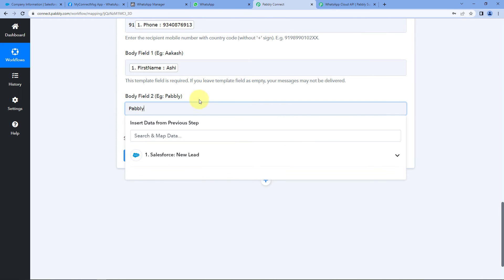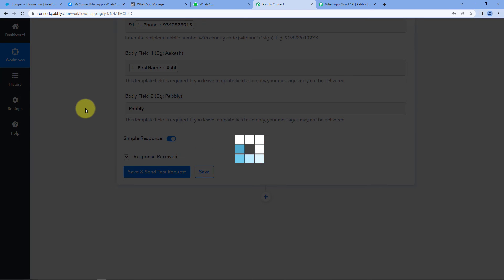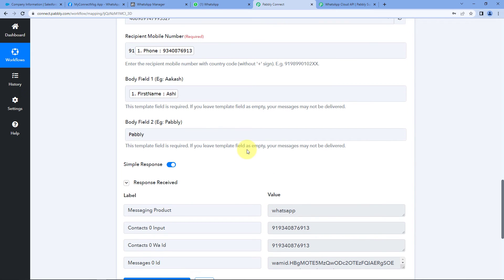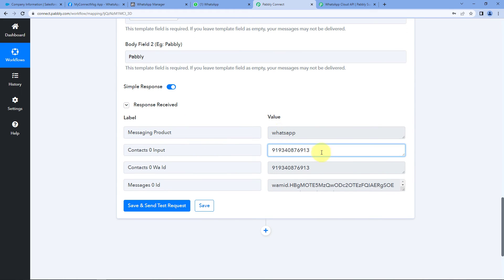After entering all these details, click on Save and Send Test Request. We receive a positive response, which shows that a WhatsApp message with the selected template has been sent to the same number entered while creating the lead in Salesforce. Let's check the WhatsApp account of that number.